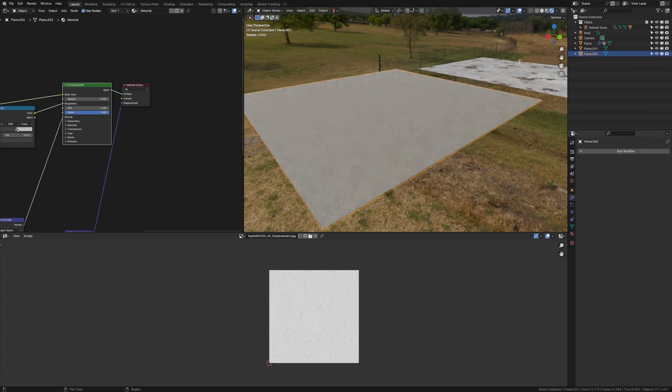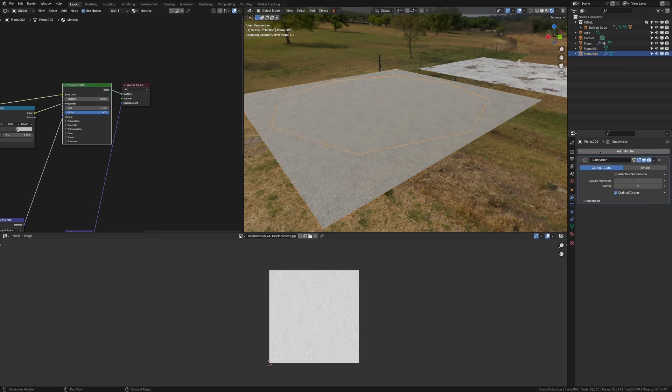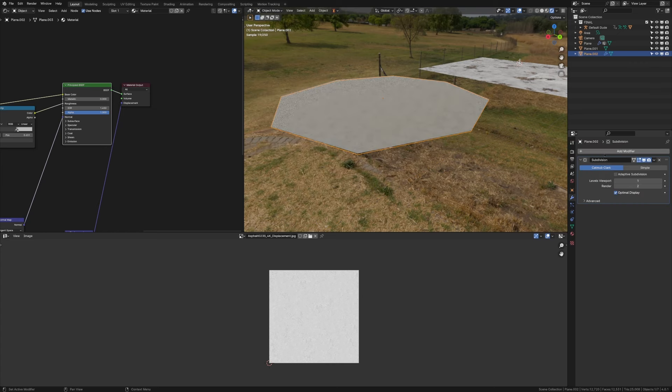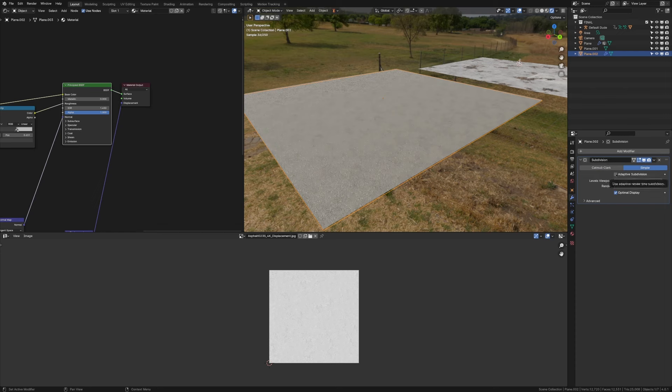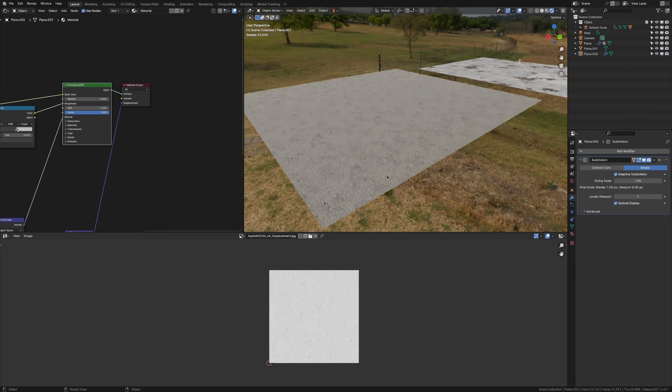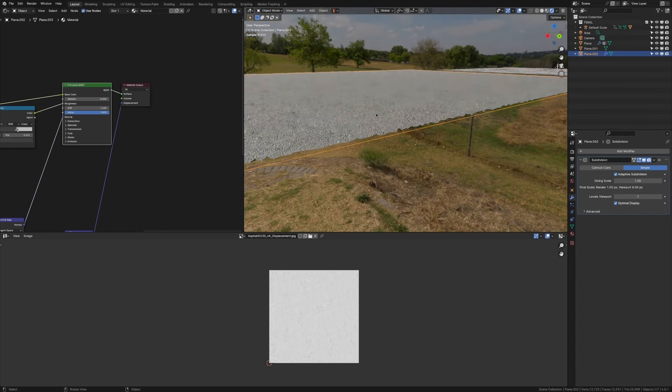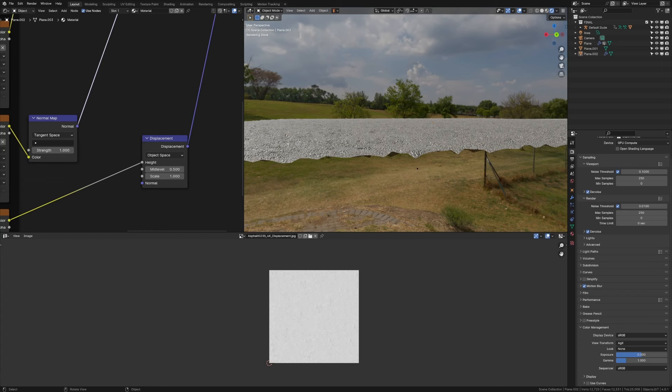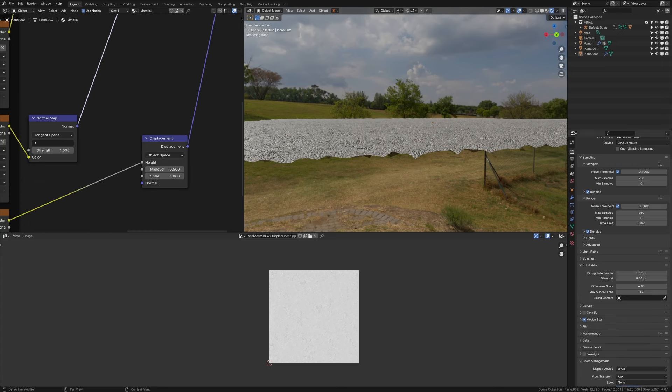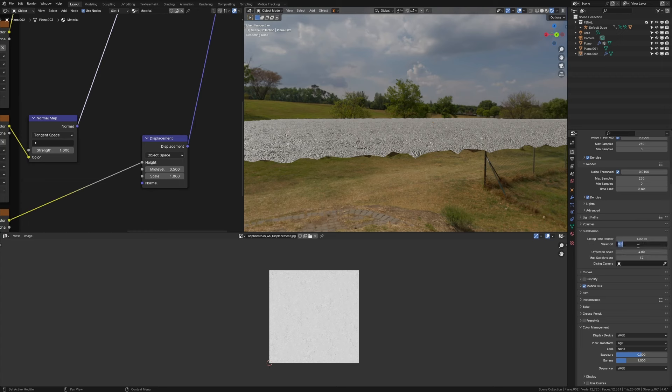Now, what this lets us do is go into modifiers, add in a subdiv modifier, change to simple, and now we've got this extra button of subdivision surface. Now, we should have some displacement on our material. However, it looks a little bit choppy, and that's because if we go back into our render settings, go to subdivision, we can change this number, which the lower it is, the higher quality the subdivision will be.